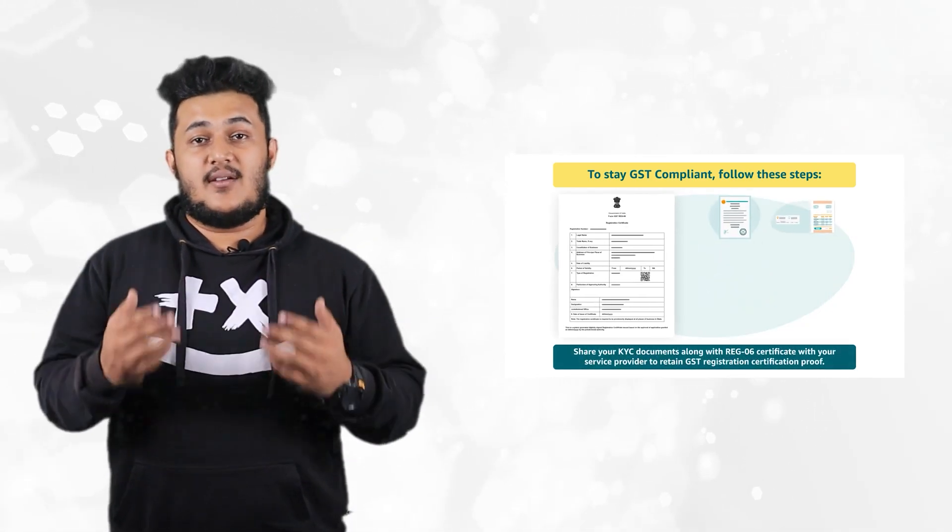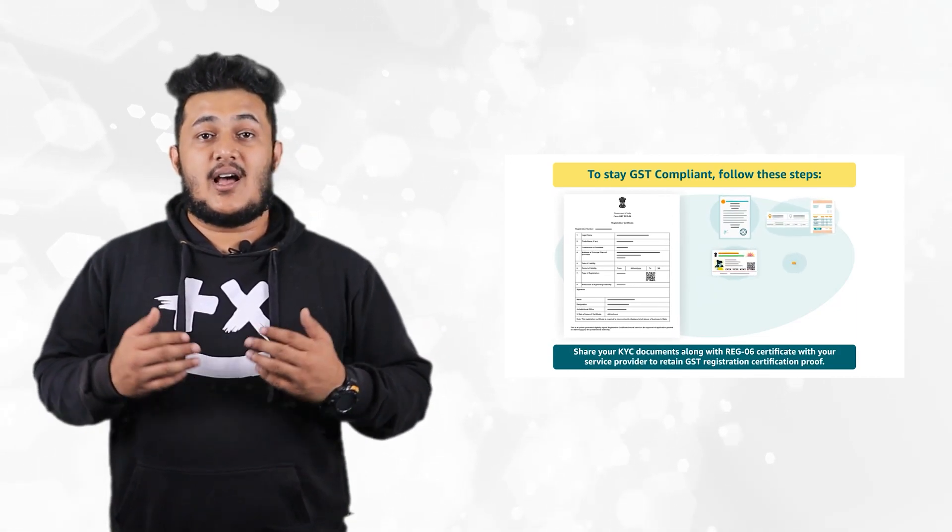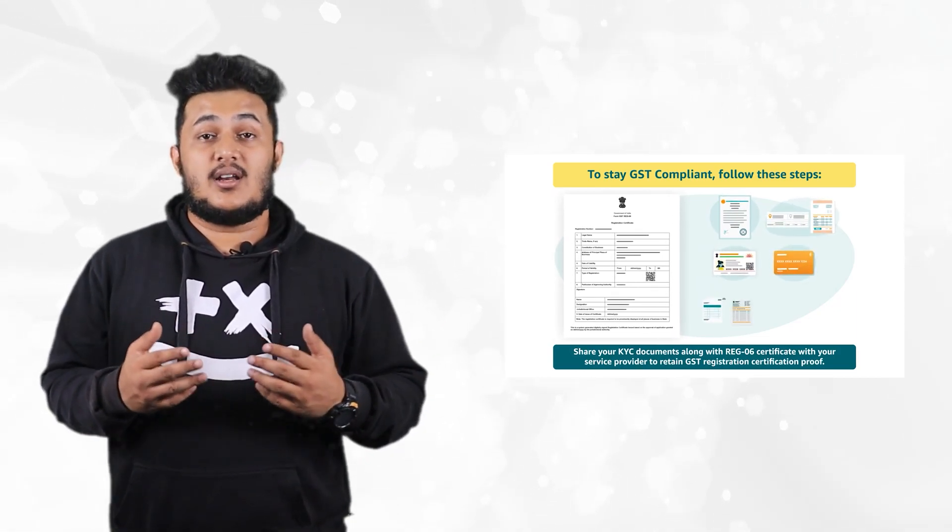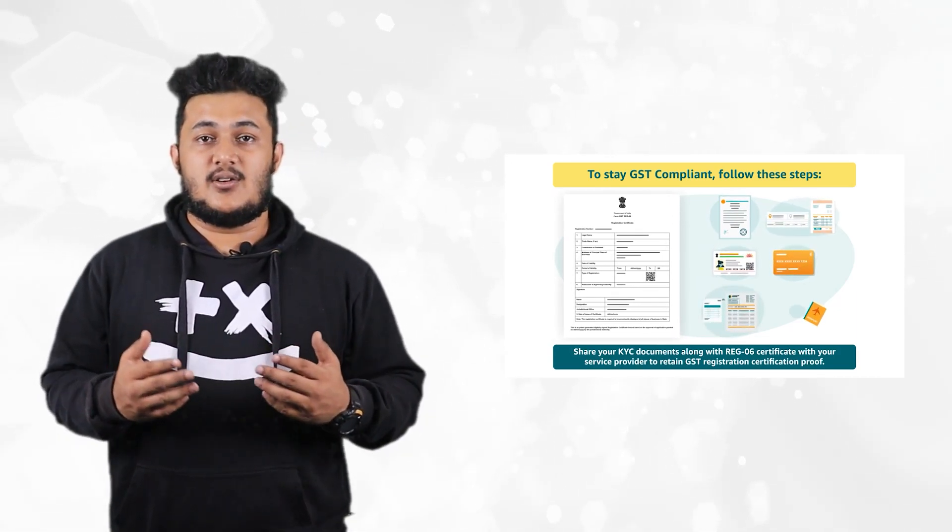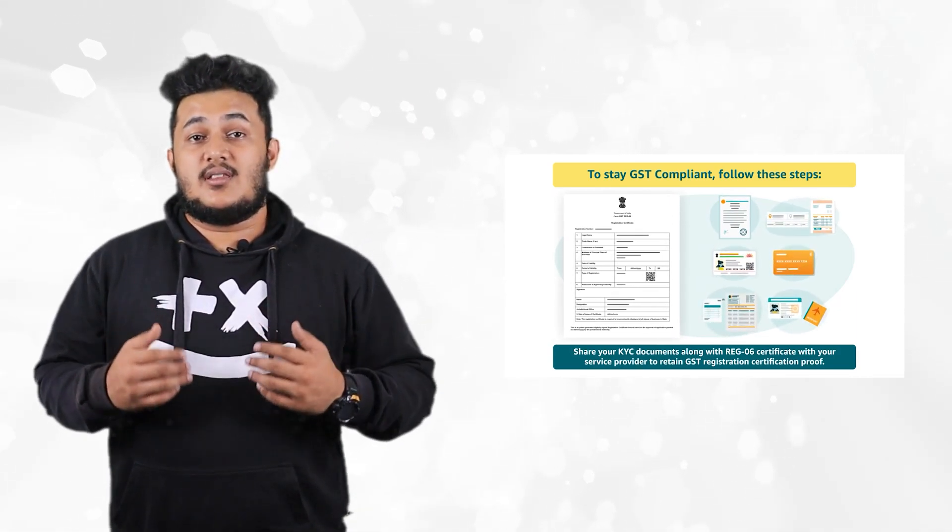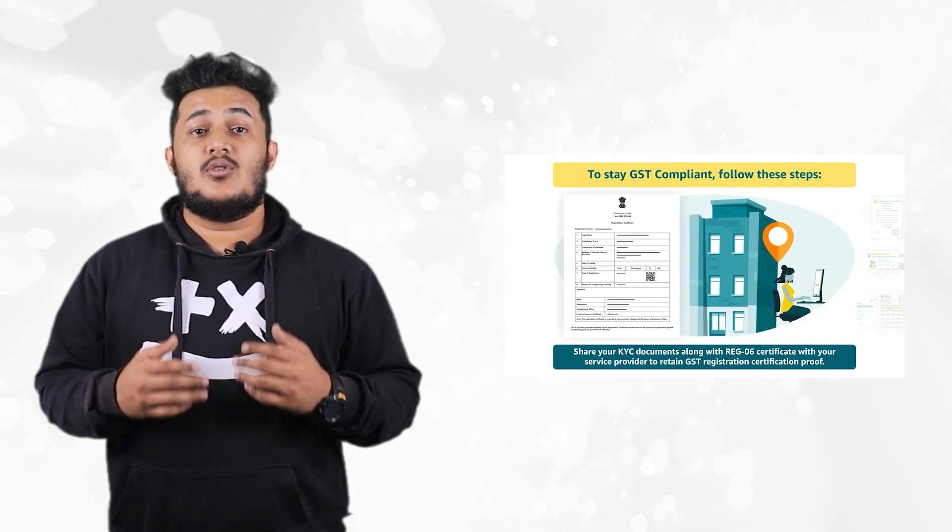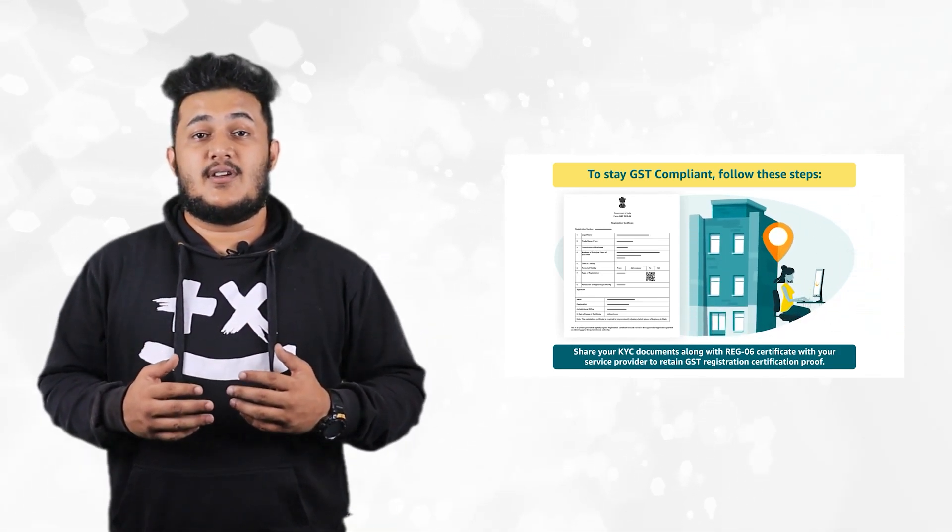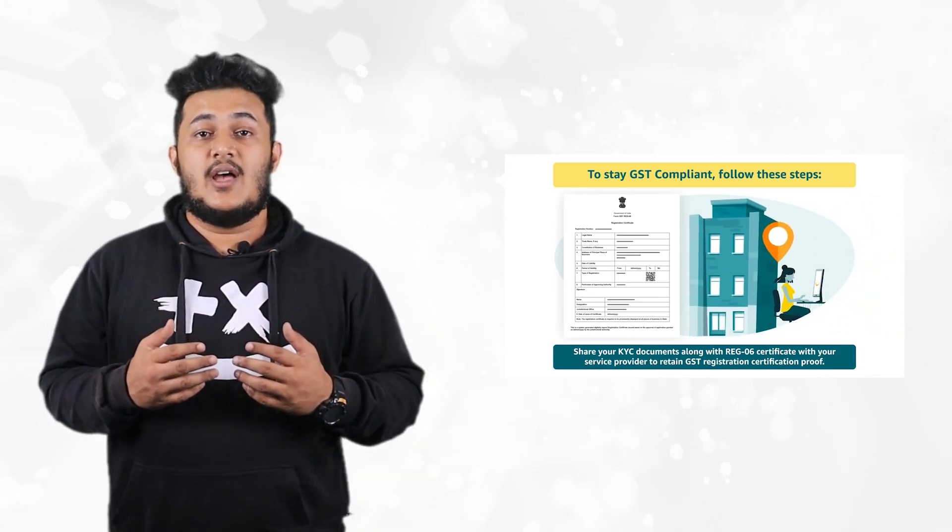Number four, share your KYC documents along with REG06 certificate with your service provider in order to retain certification proof that a person or entity is GST registered at the location.